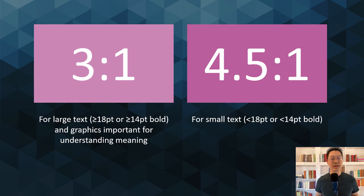The industry standard is for large text — 18 point or 14 point bold or larger — and graphics important for understanding meaning to be at least 3 to 1 contrast. Text smaller than that needs to be at least 4.5 to 1 contrast. If the contrast isn't high enough, some people may have difficulty reading it or even perceiving that it's there.